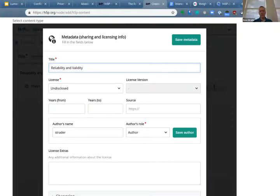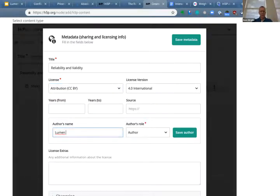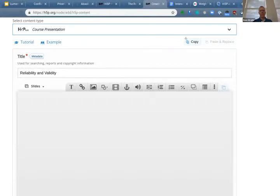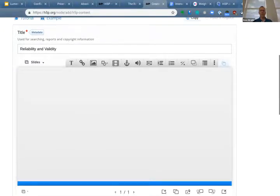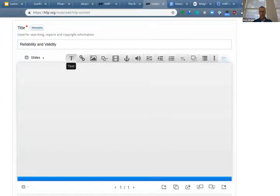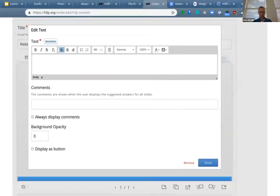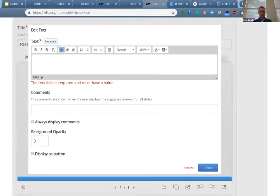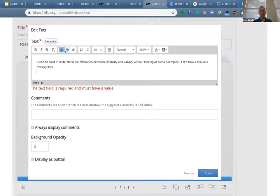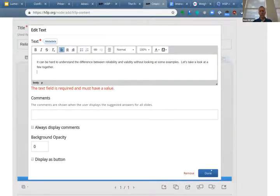You enter a title for the activity — I'll say 'Reliability and Validity.' One thing I want to make sure to show is how you enter the attributions. There's a metadata field right next to the title — it's easy to miss since there's nothing else pointing you to it. That lets me assign a license to my content. I'll choose CC BY 4.0 and enter 'Lumen Learning' as the author, then save the metadata. There's a series of buttons across the top here — this is pretty user-friendly. I can click any of them to enter text or load an image. Let me grab the text for the first slide and paste it in using the WYSIWYG editor.